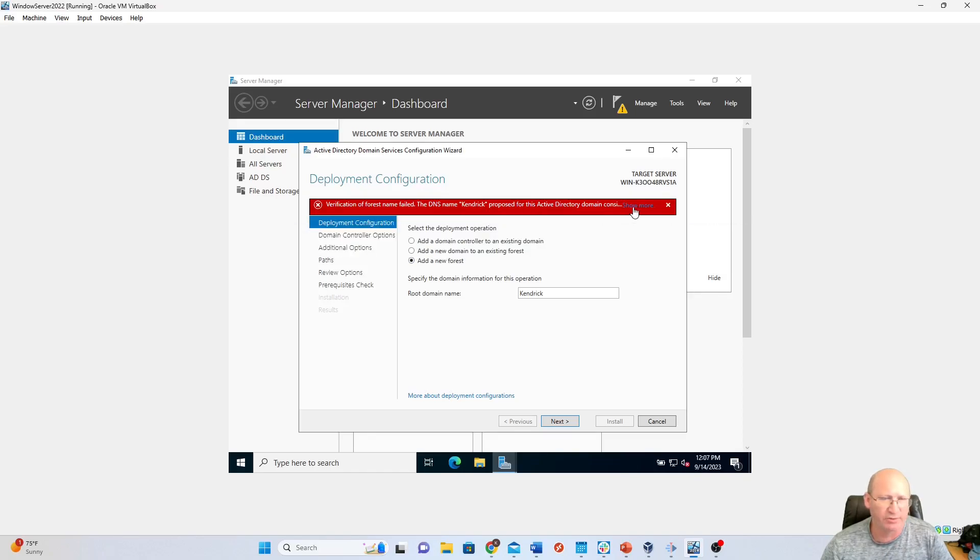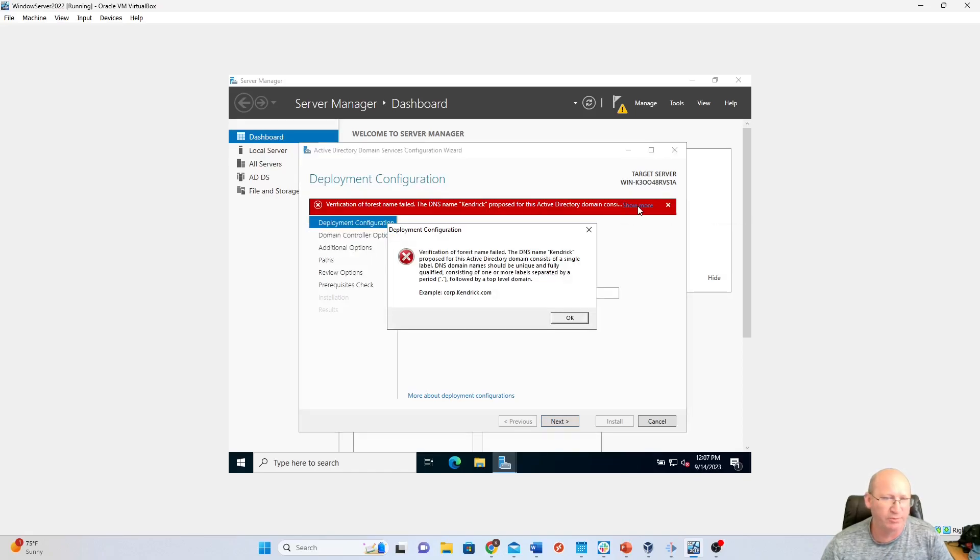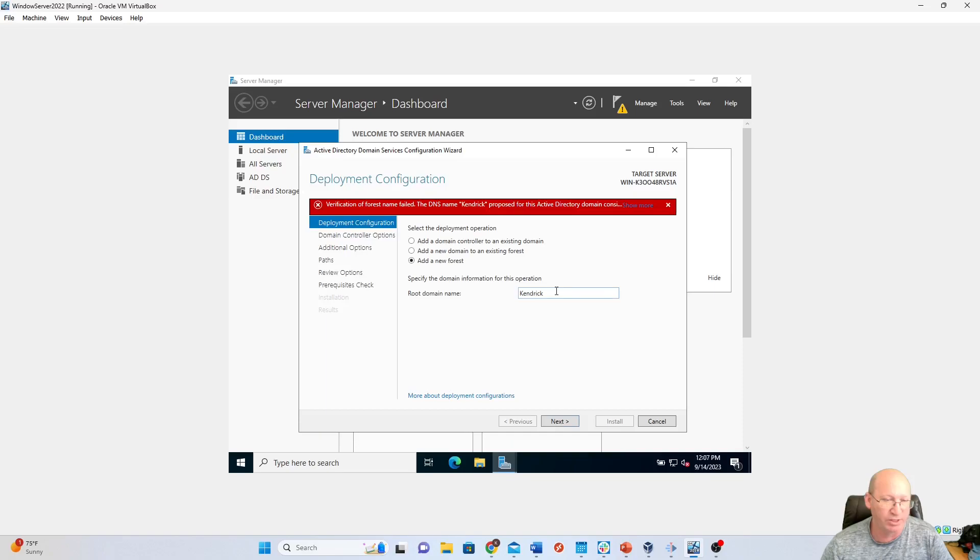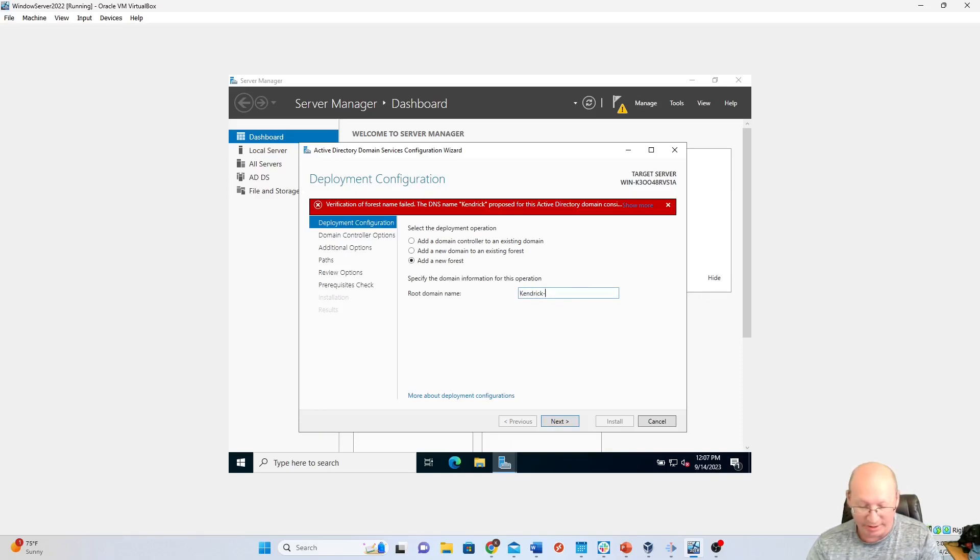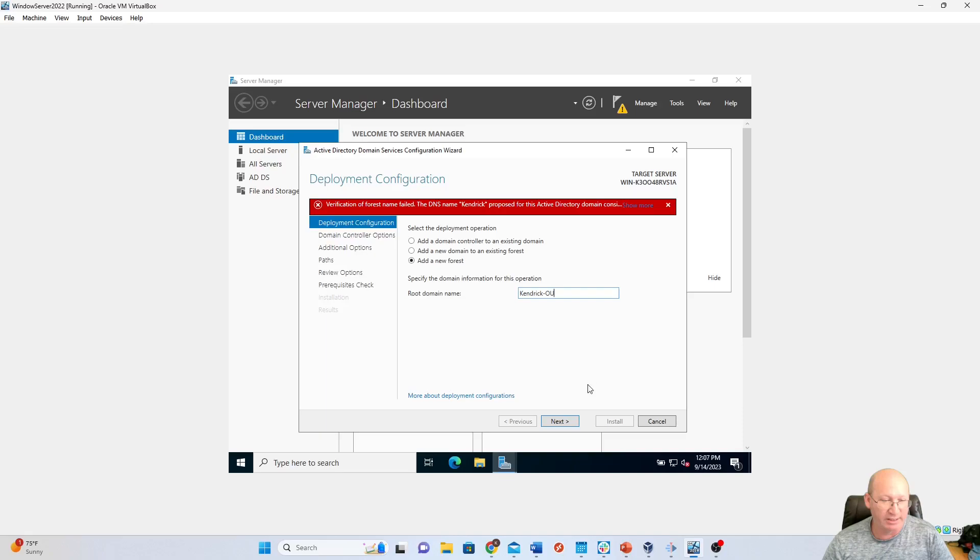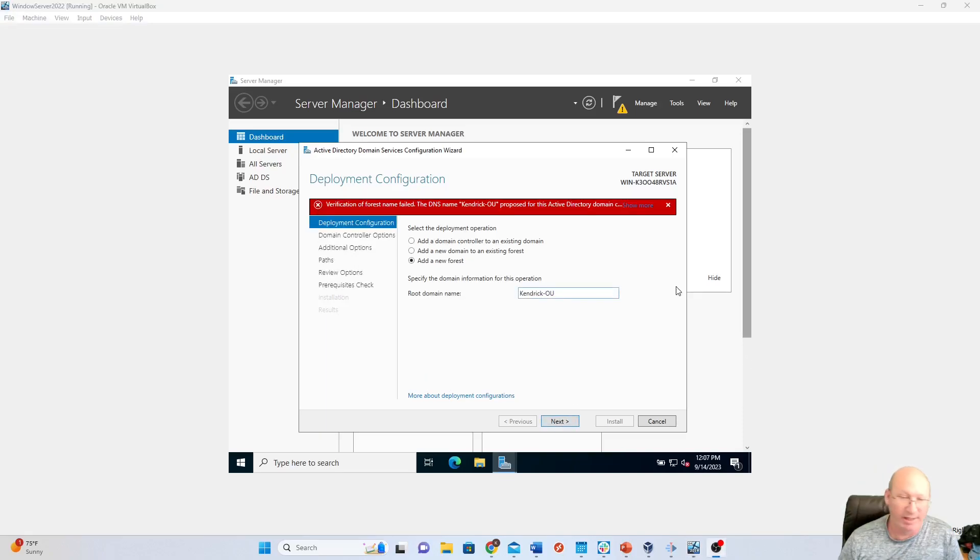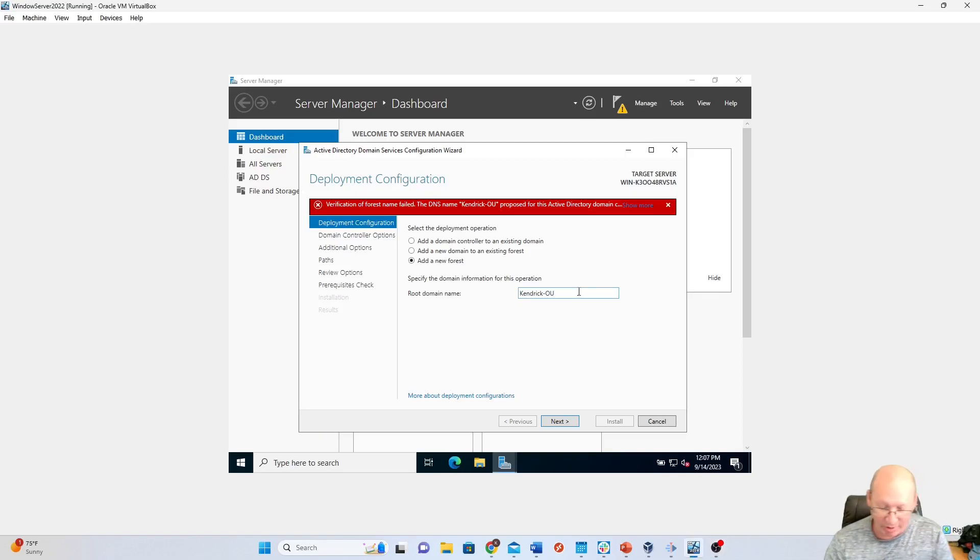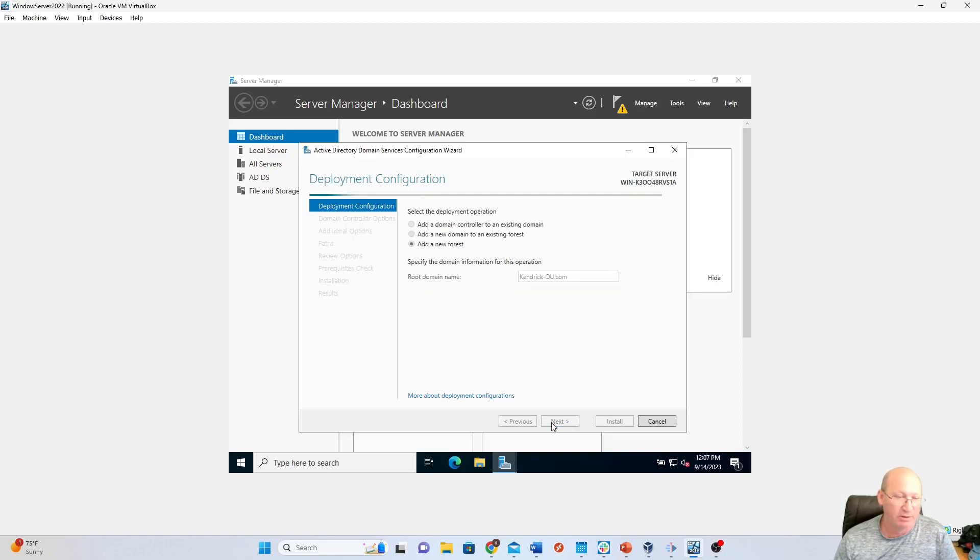DNS name, Proposed Active Directory, Show More. DNS should be unique and fully qualified. Okay, so it wants more stuff. All right, so we're just going to name it Kendrick.OU, I believe is what they wanted you to put anyway. And because I'm dense today, we're going to add a .com on there as well. That should let us go through.